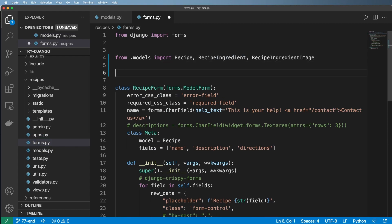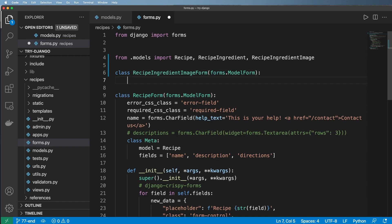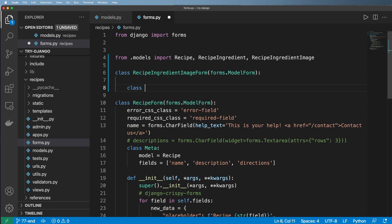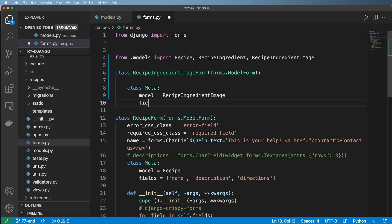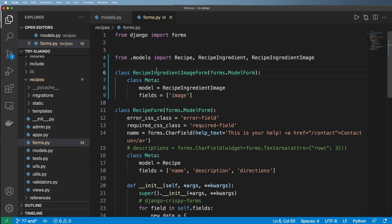And it's really just going to be one actual field. So recipe ingredient form is going to be forms.model form and class meta, model being that, fields being simply just image. No big surprise here.